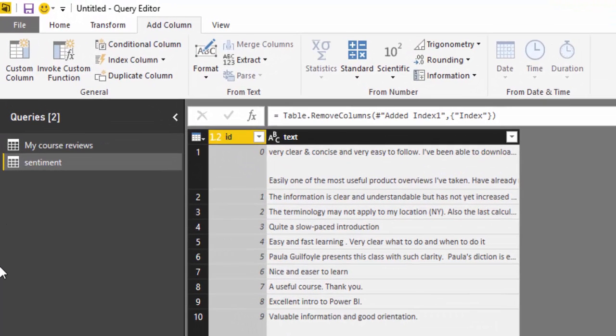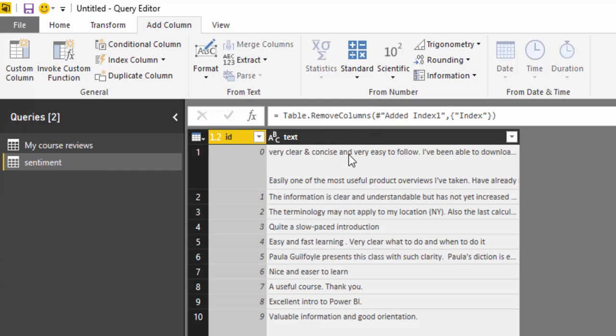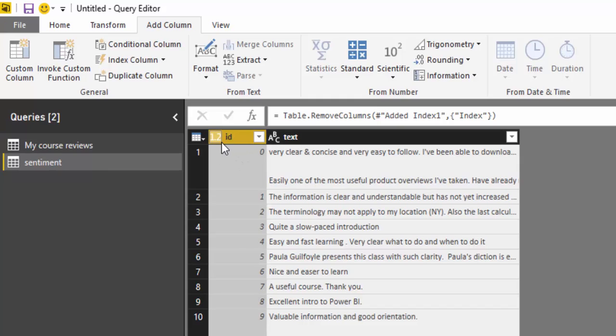So here we are now in Power BI and what we have is our text which is our comments or the reviews that I have received. So we have text that we want to be analyzed. Now the text that you want to be analyzed needs to be named text and each field of text needs to have its own unique ID column. You also need to make sure that there is no duplicates in the text and that there's no blank rows and you need to make sure that's all set up and the data set up correctly so Microsoft Cognitive Services can actually work.